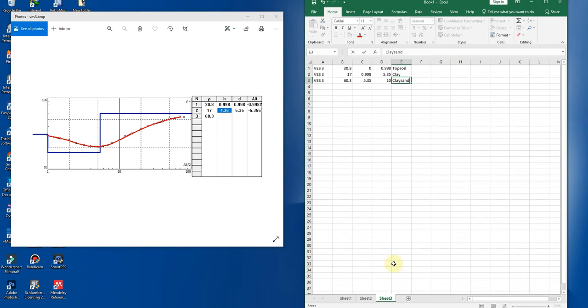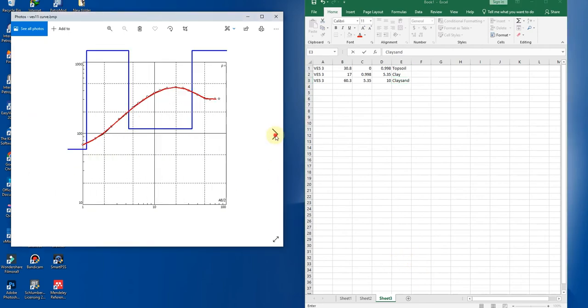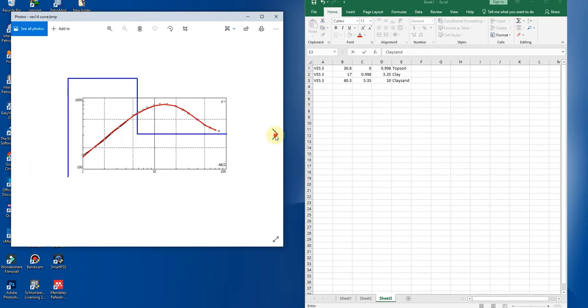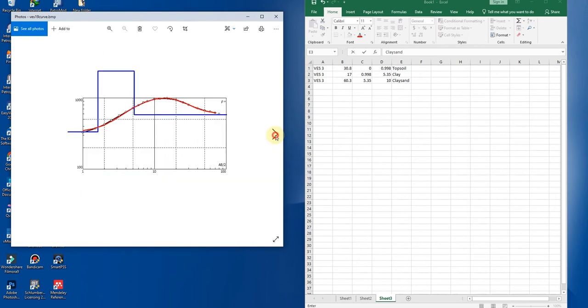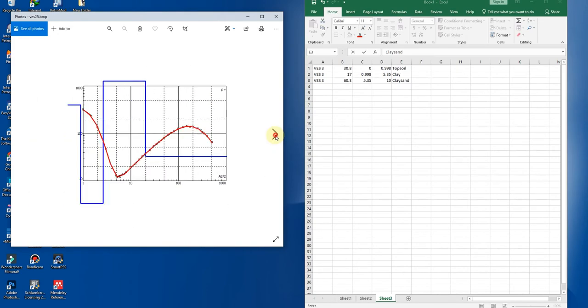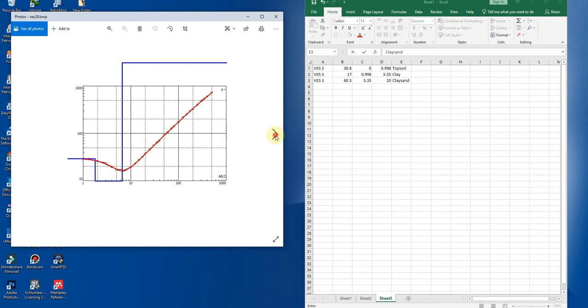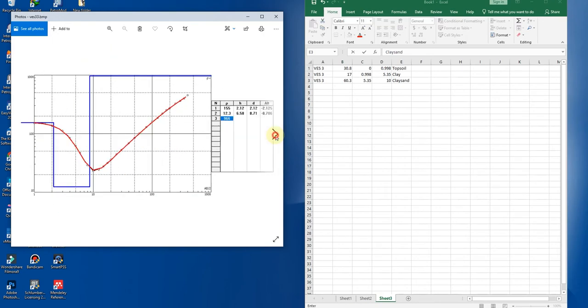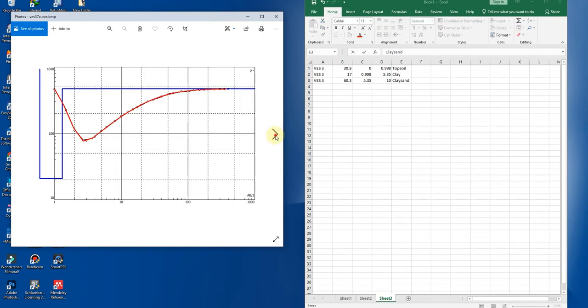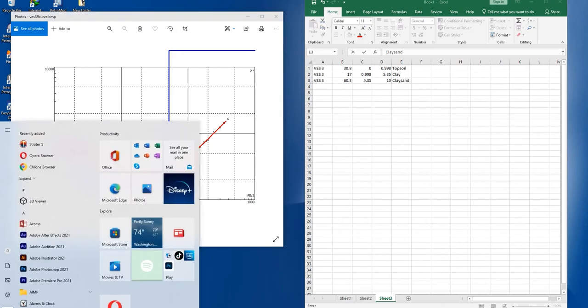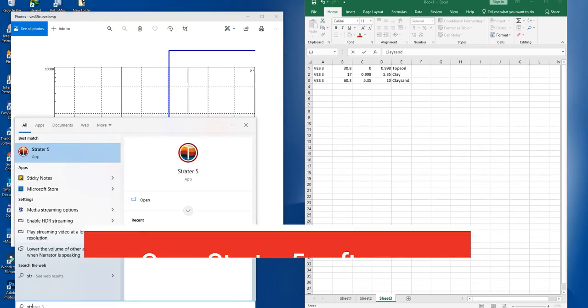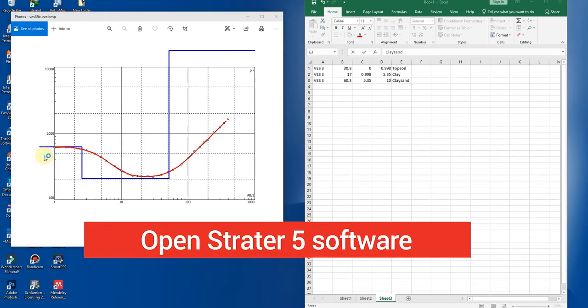So you continue on and on to as many as you have. Continue typing it to 50 VES points, 60 VES points, even 100 VES points. Next, when you are done with typing, let's open our software Strata 5.